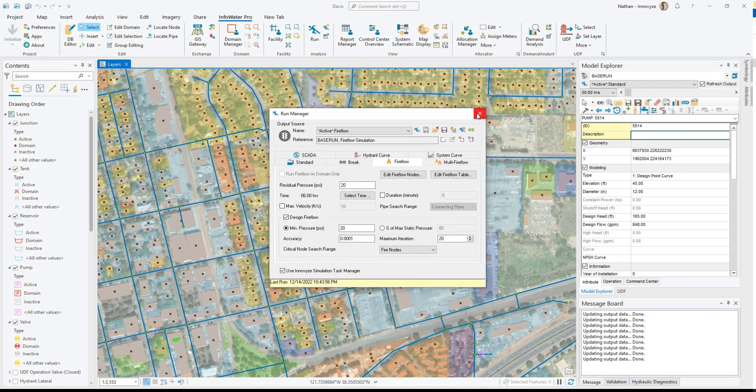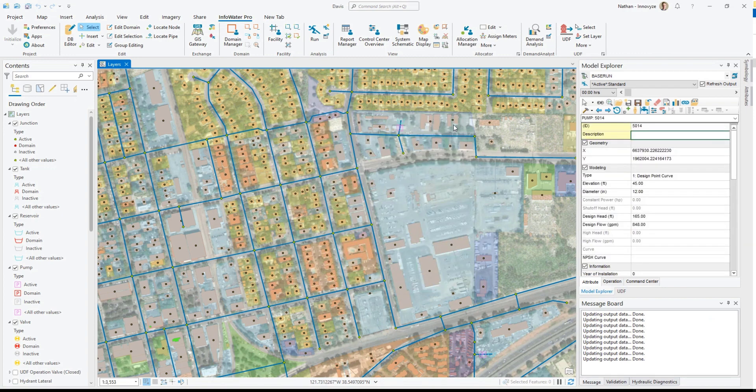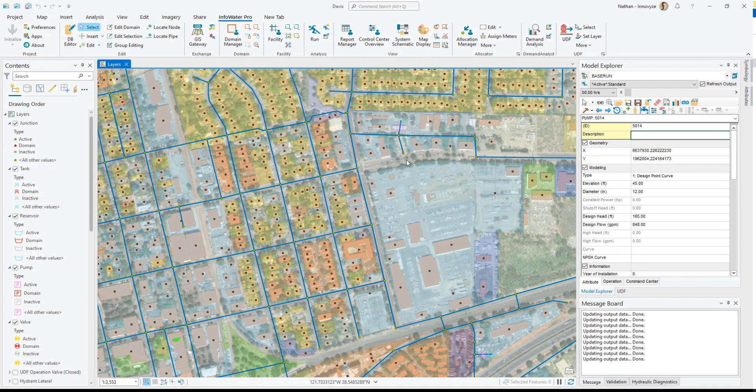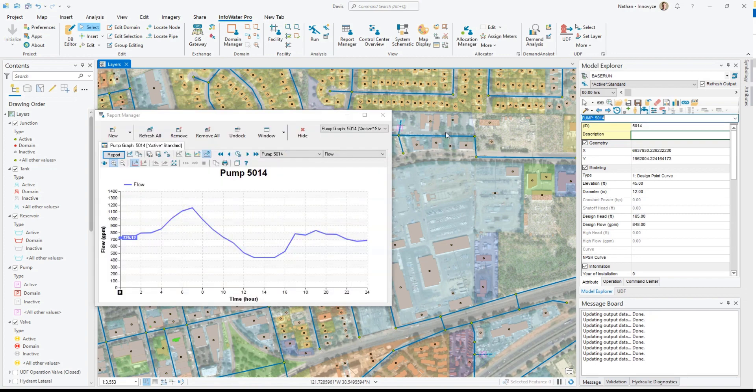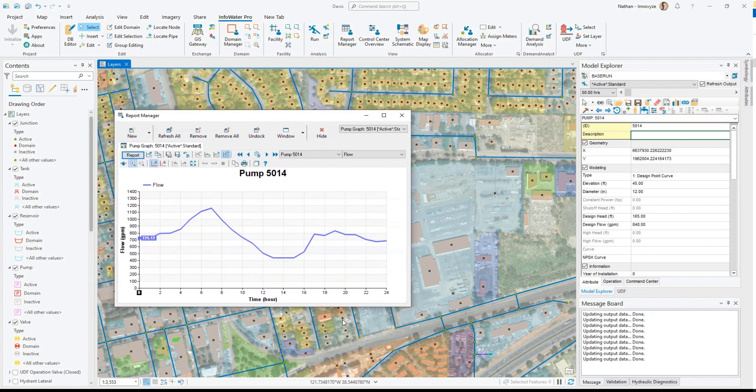The real power of the simulation task manager is when we can even run simulations without opening the run window at all. So for example, let's say I'm reviewing this model, maybe I'm calibrating it and I'm looking at this pump and I see that this pump is flowing and I actually don't want it to be on.